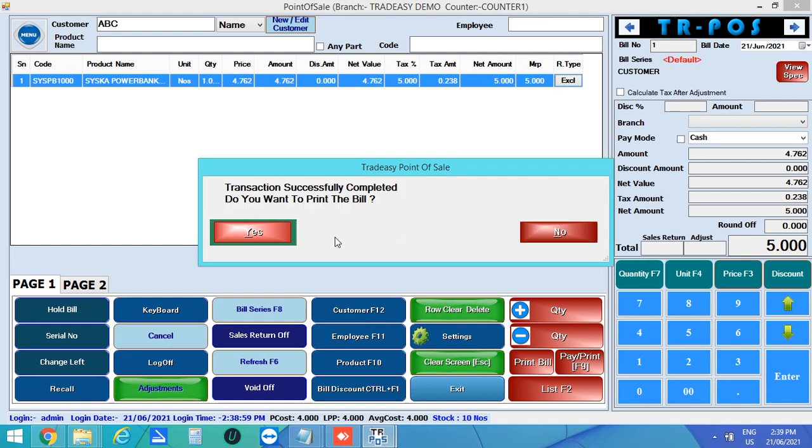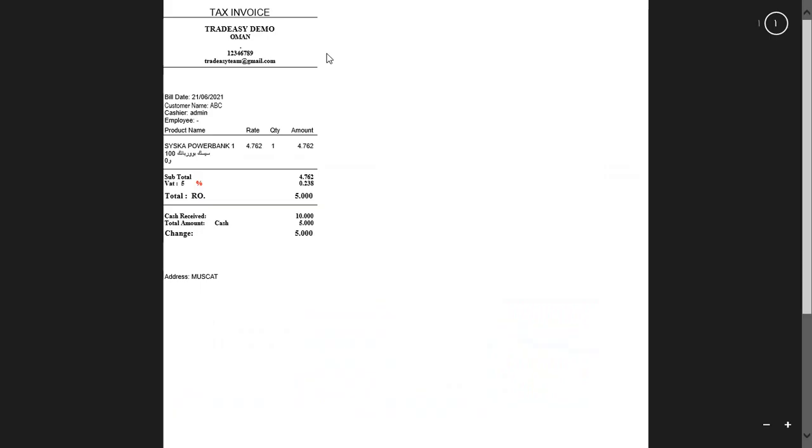Next click yes to print the bill. This is the thermal print format of the bill. Here you can see the company details, bill details, the VAT amount and the grand total.